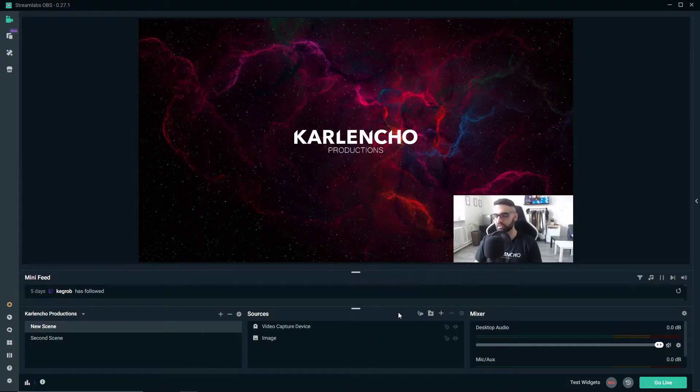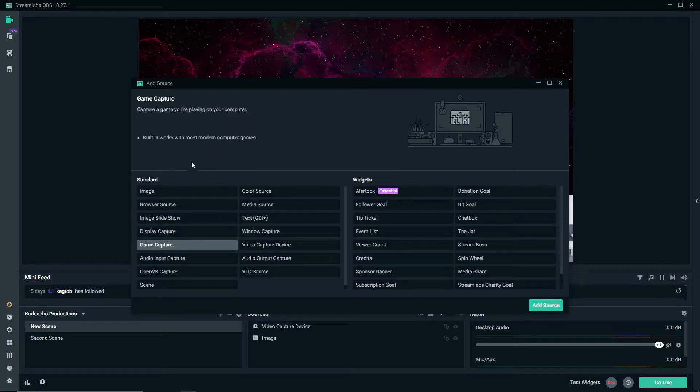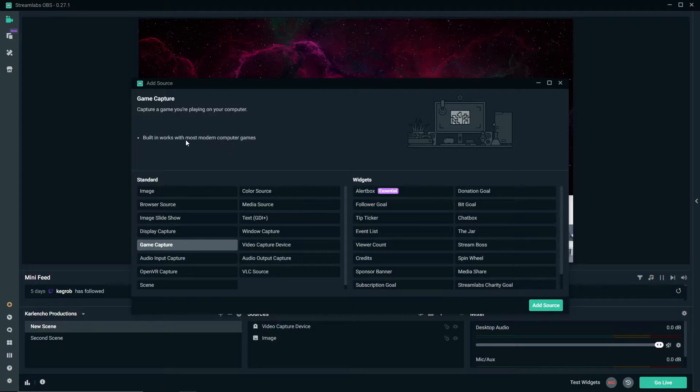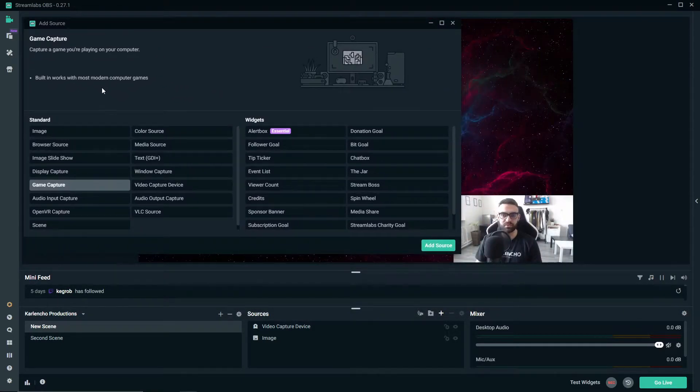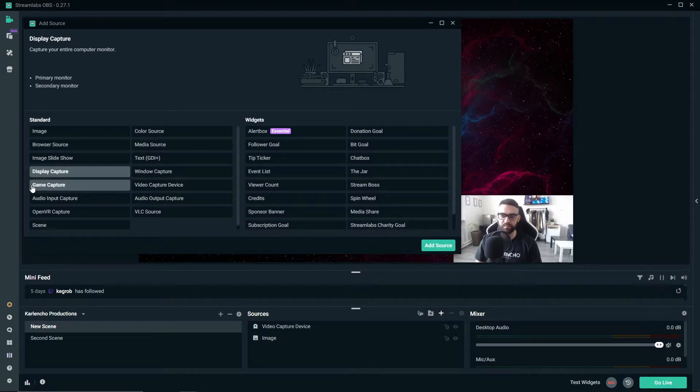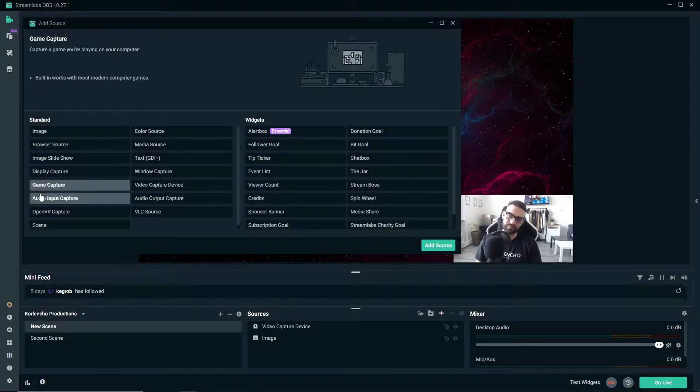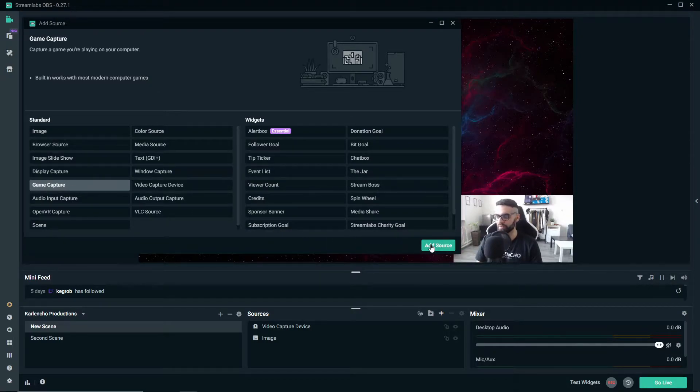So let's go ahead and add a game capture to our scene. As you can see, it says built-in works with most modern computer games. Most is very important because sometimes you will need to use a display capture to showcase the game itself, but most of the time game capture will get the job done.